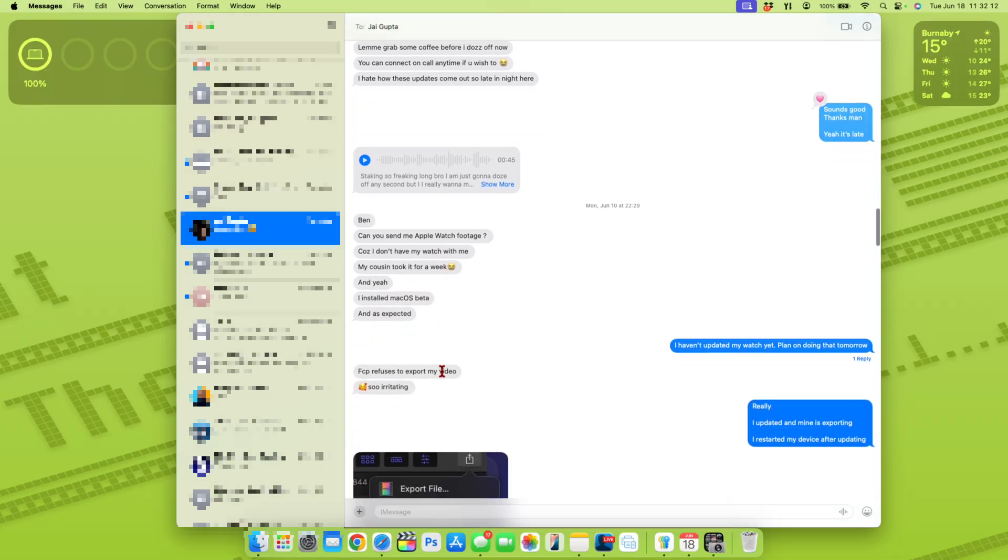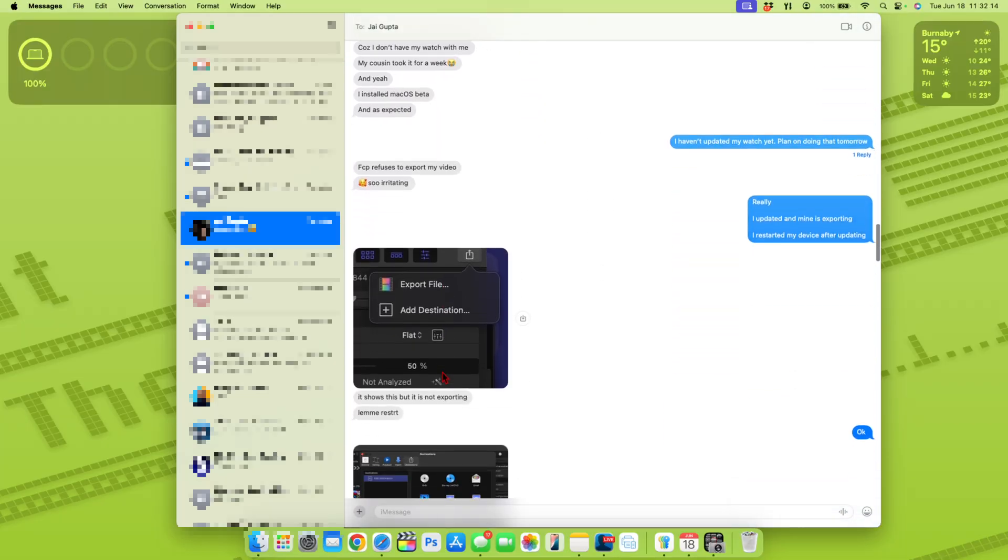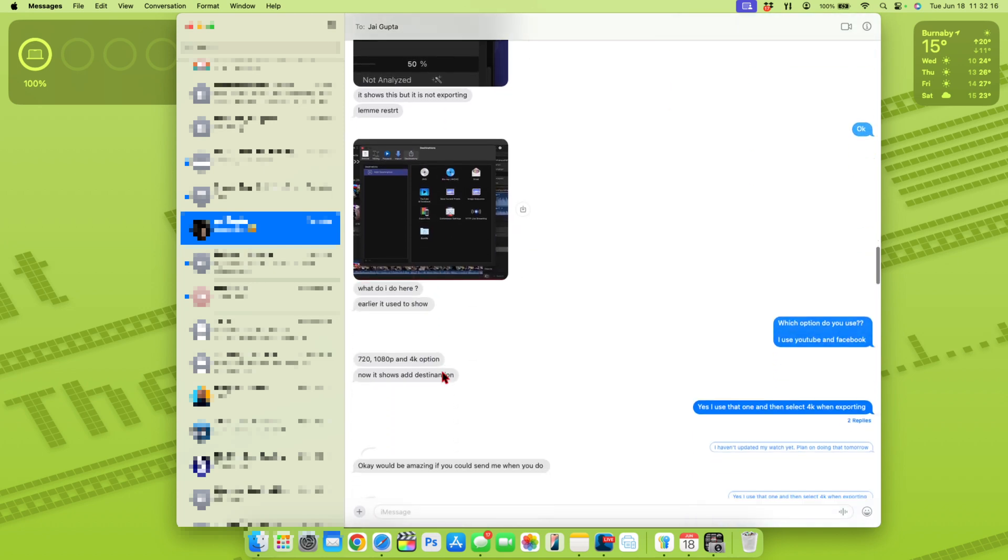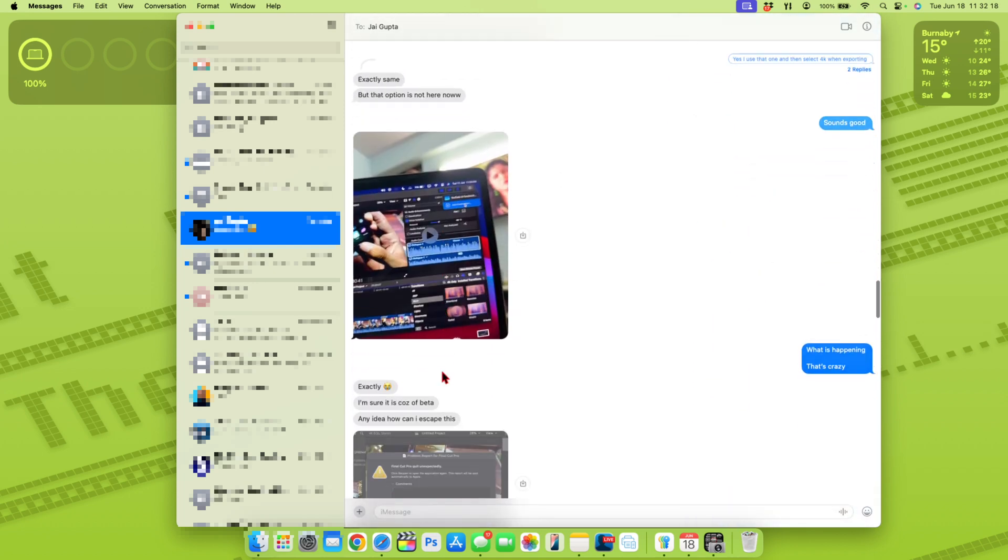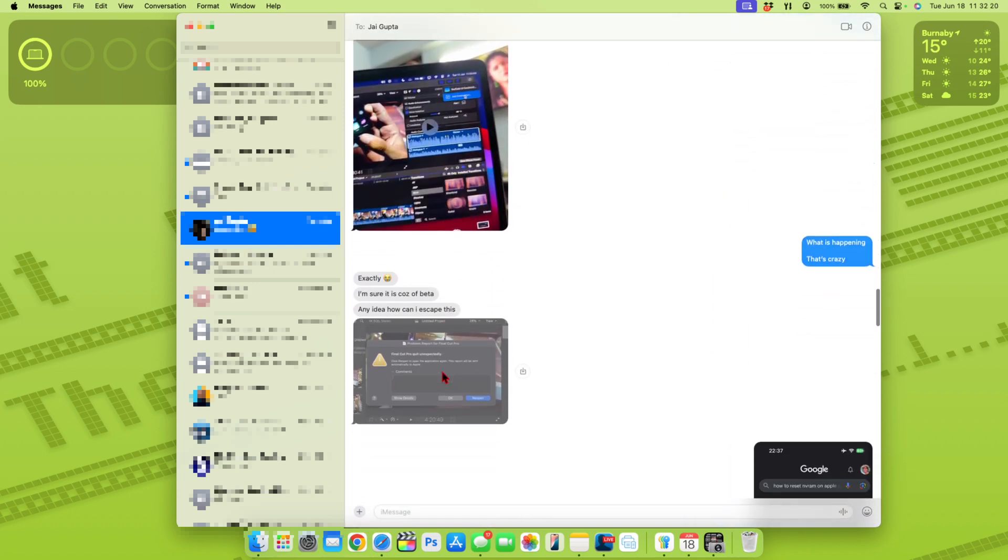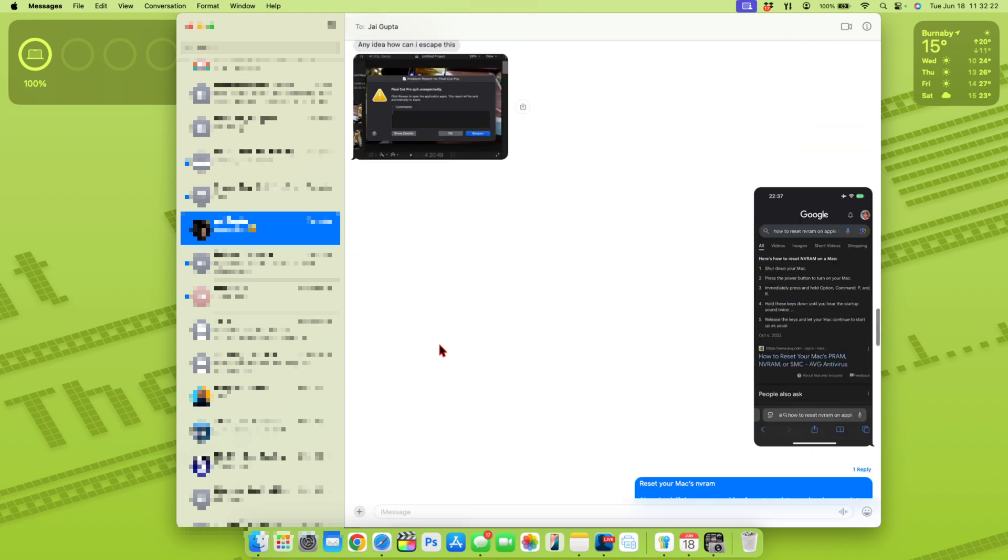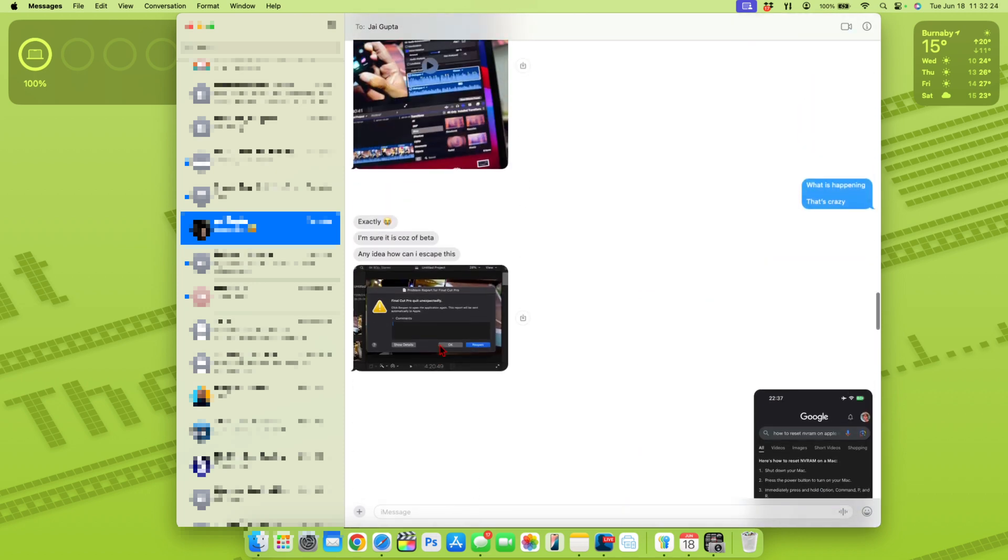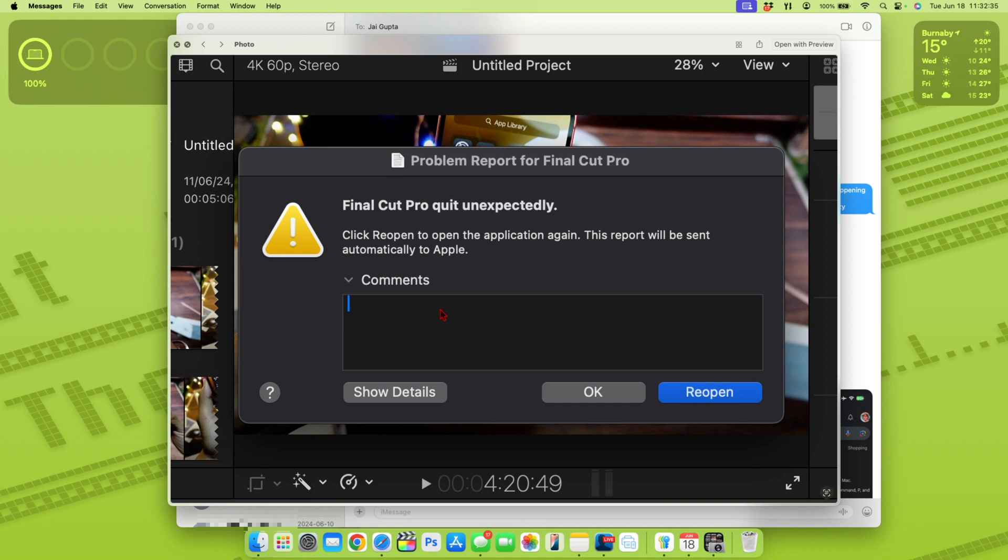Final Cut Pro also seems to be experiencing issues for different users. You can see here, my friend Tech Hype was experiencing issues when it comes to specifically exporting videos. And we were able to find the workaround. But at the same time, if you use your Mac on a daily to export and be productive when it comes to Final Cut Pro, it might be an issue in your situation.